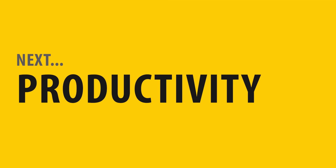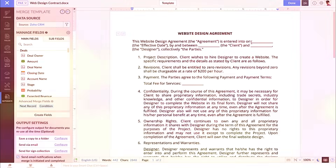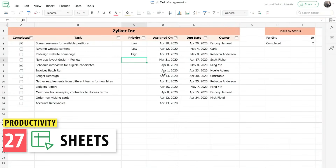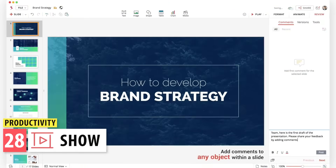Now we are going to go over the apps in the Productivity category. Writer is similar to Microsoft Word. You can create documents and templates, share them with other users, and collaborate while editing them. Zoho Sheet compares to Microsoft Excel and Zoho Show with PowerPoint.